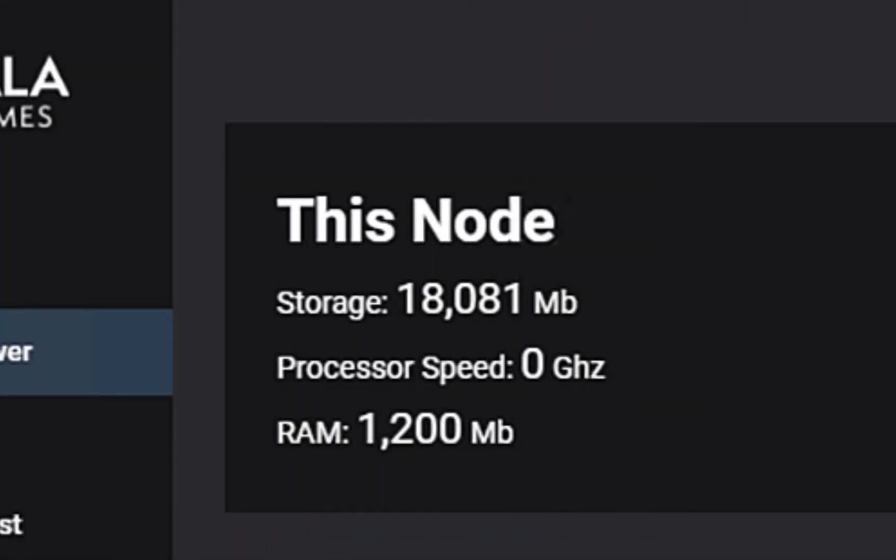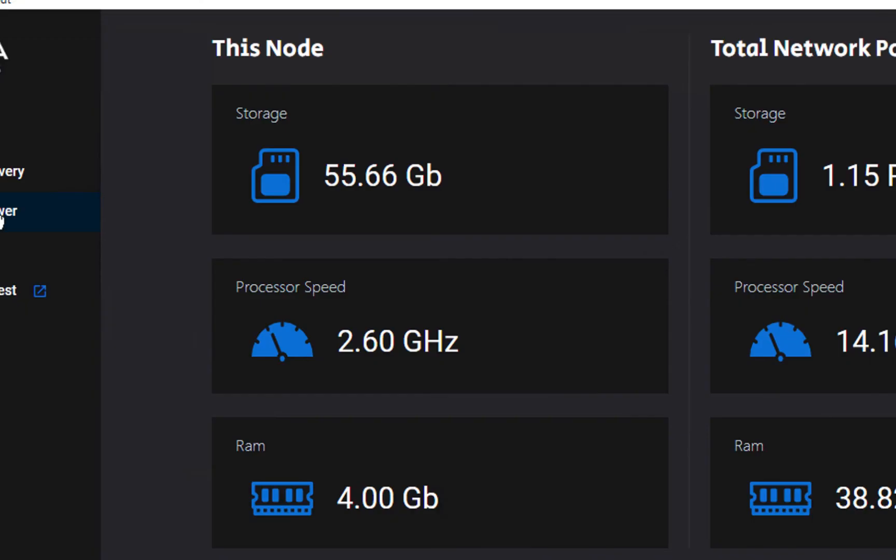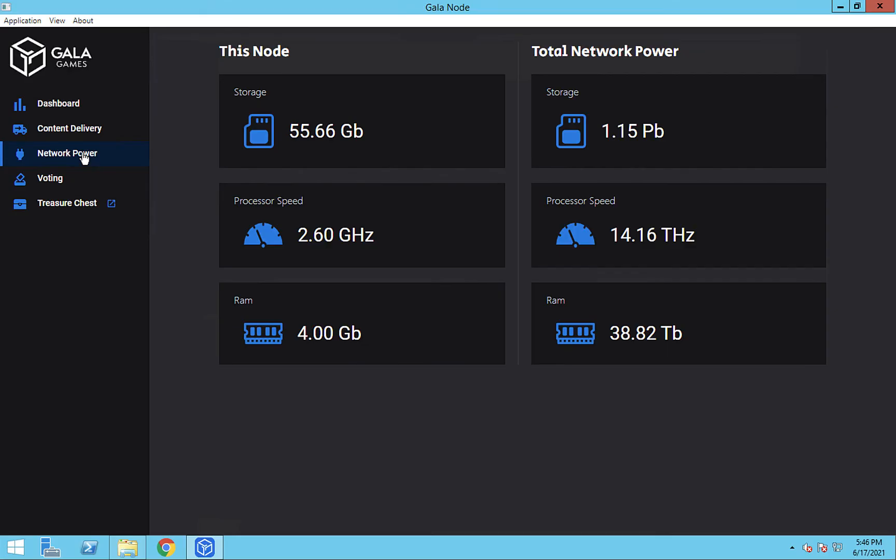What? Yours says zero? Some of the older nodes had an issue where it would display zeros here, but the latest version of the nodes shows the info correctly. And it looks like we're all good. Our VPS upgrade is complete.